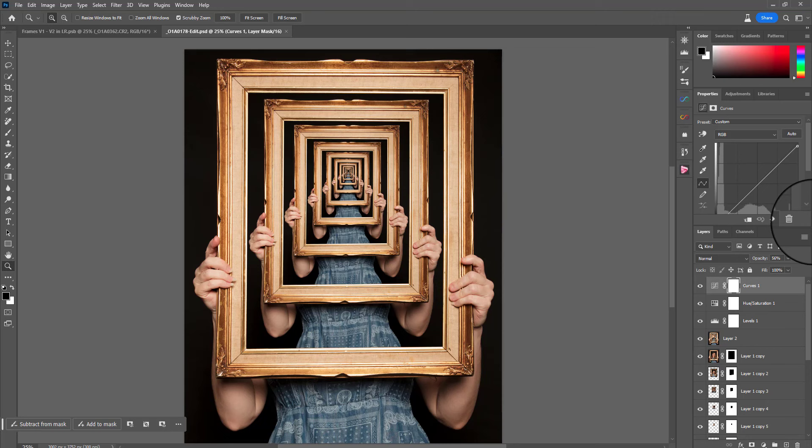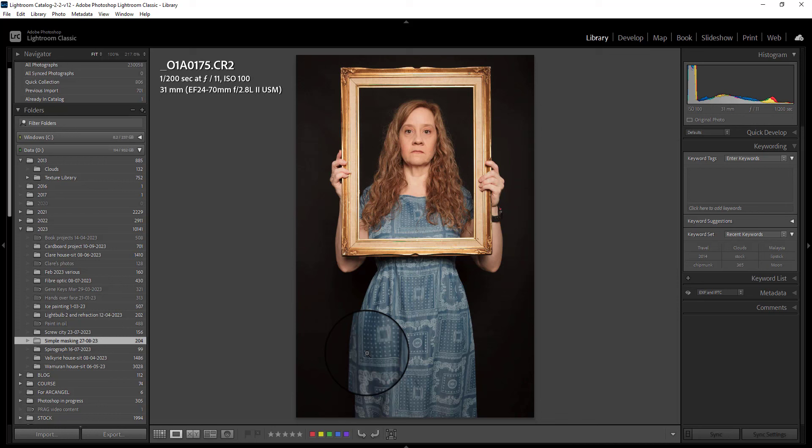So this image started off looking like this. So it's just me holding a frame with nothing inside it, so no backing or glass. And I was very careful to hold my hands at the edges so that my fingers weren't crossing over the middle of the frame, because that will make your life a little bit more difficult. Not impossible, but difficult. And there are a couple of things that I found worked well and didn't work well for this.